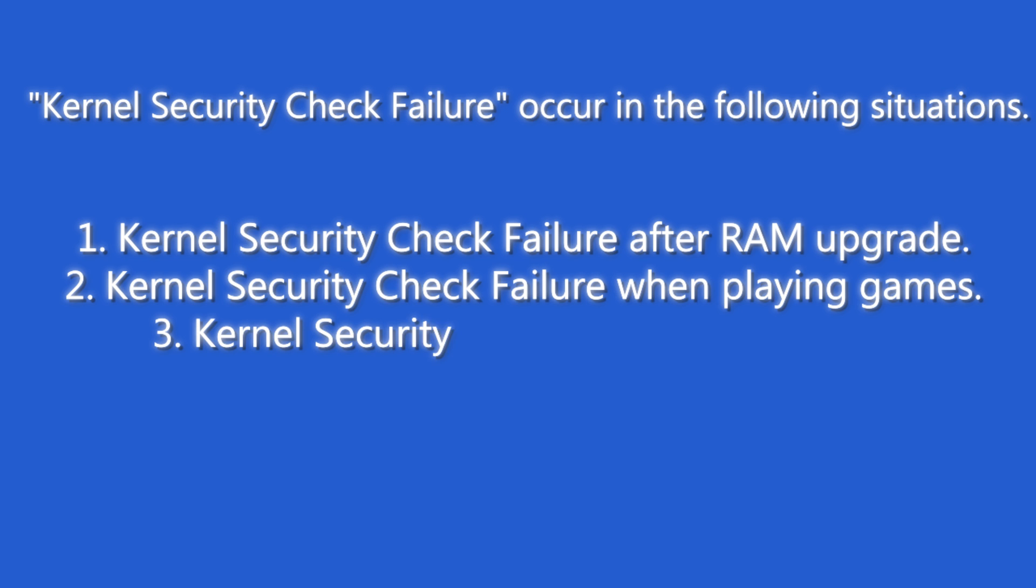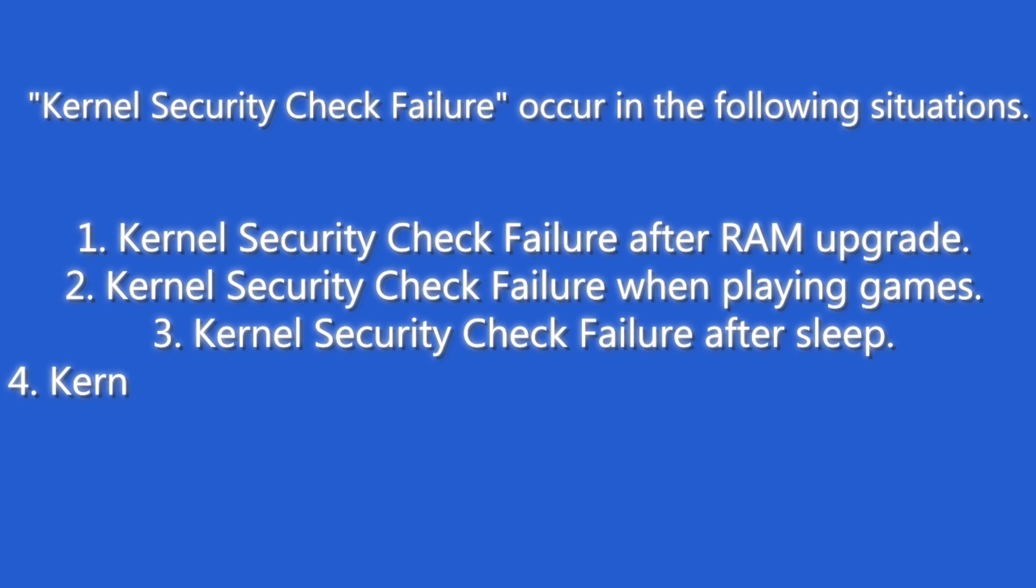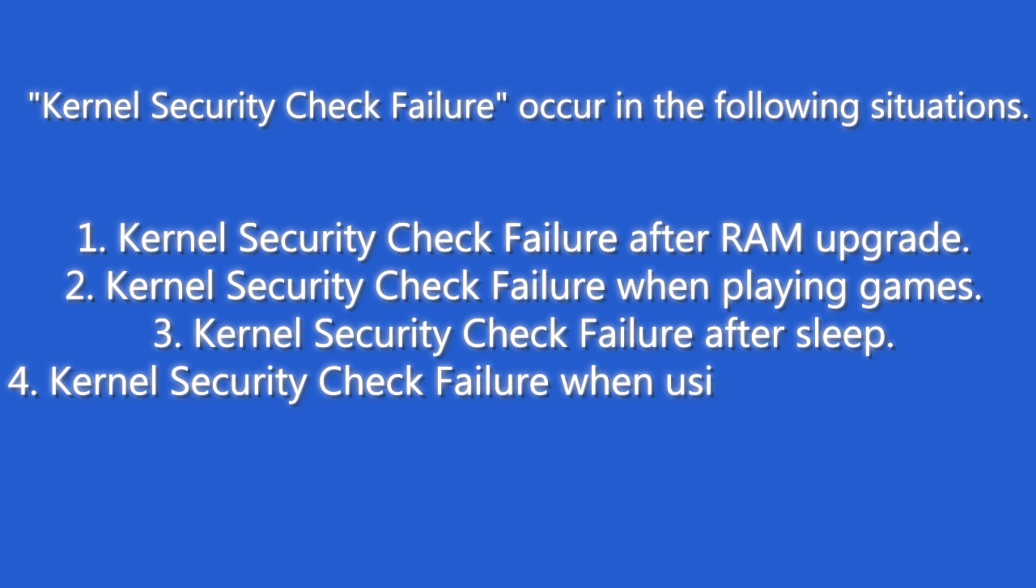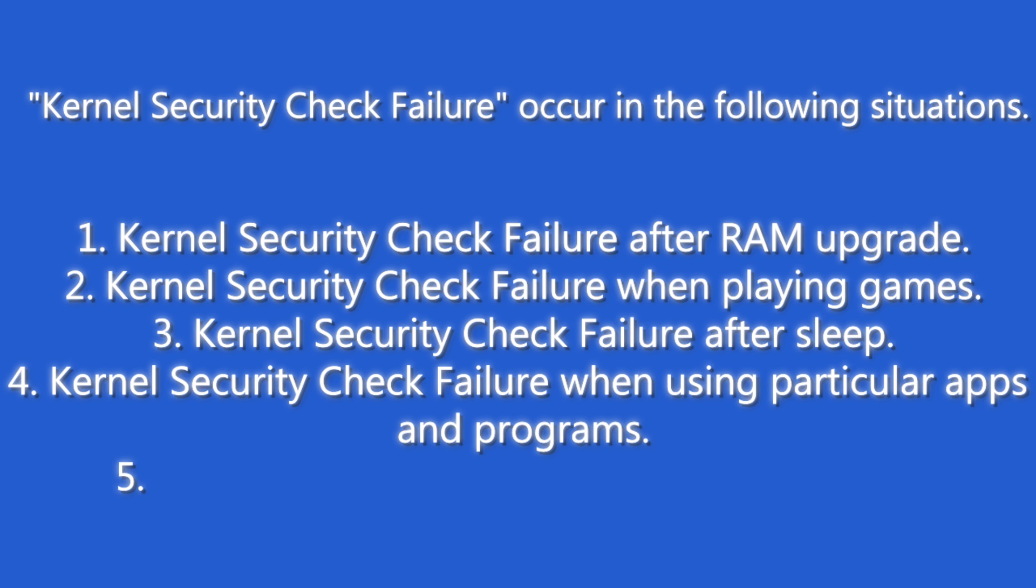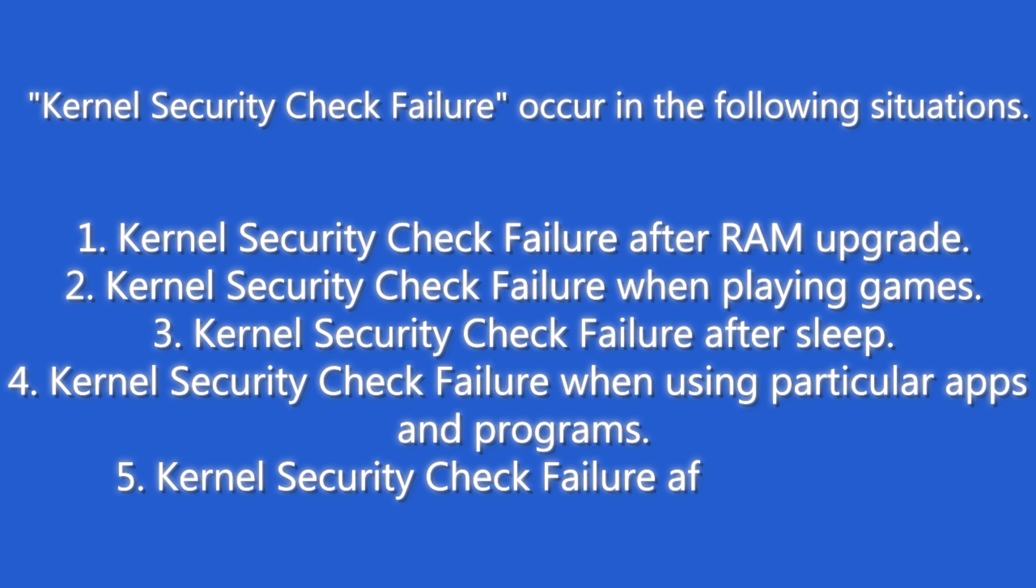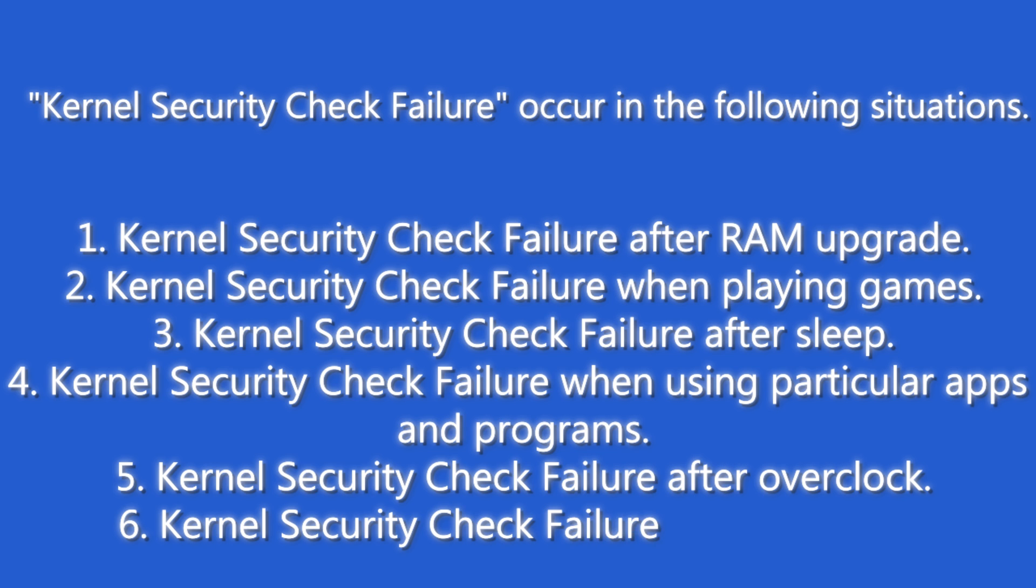Third, kernel security check failure after sleep. Fourth, kernel security check failure when using particular apps and programs. Fifth, kernel security check failure after overclock. Sixth, kernel security check failure when login PC.